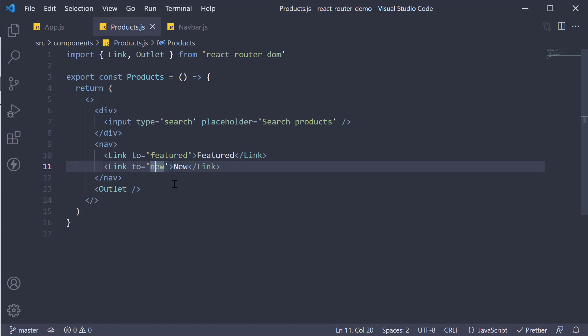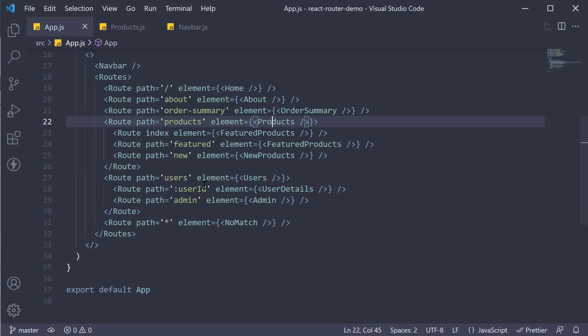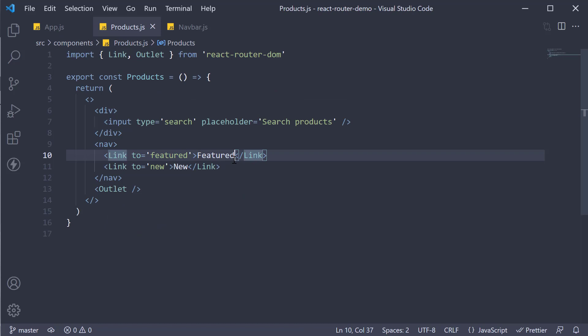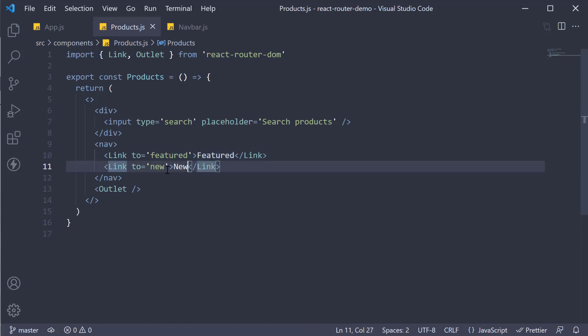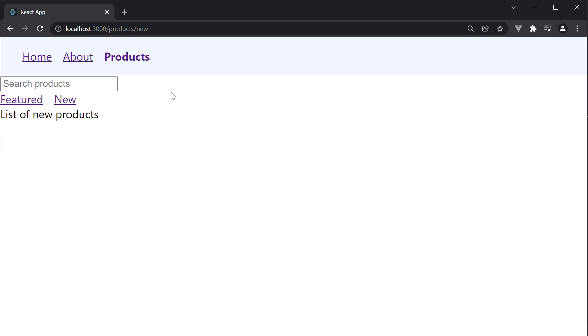Since the products page is rendered at slash products, the featured link will append slash featured to slash products and the new link will append slash new to slash products which is what is happening in the browser.